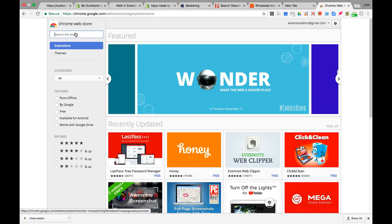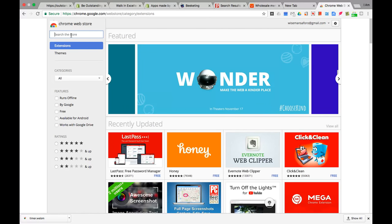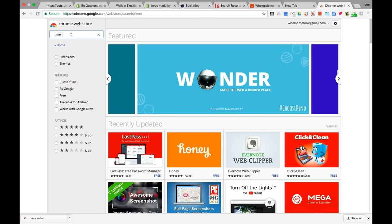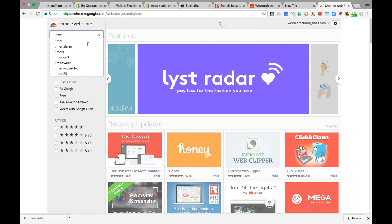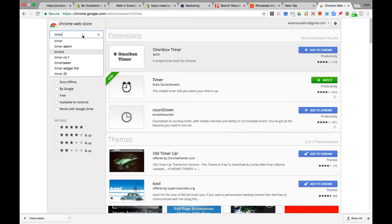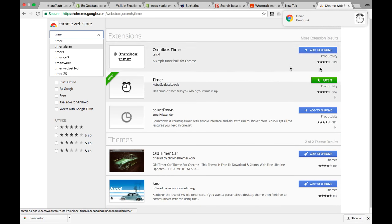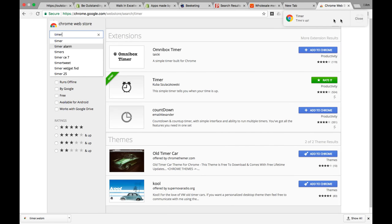Press enter and it should take you to this page. I just let the timer run for a minute and it gave this notification alerting the user that time's up.